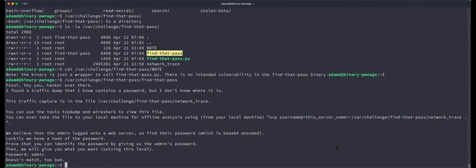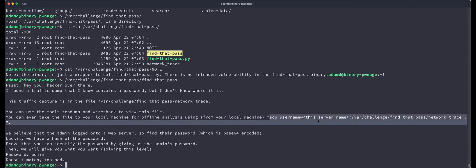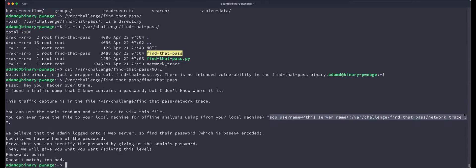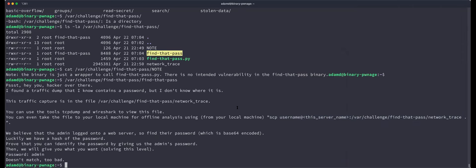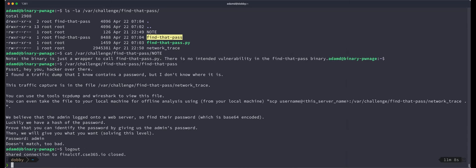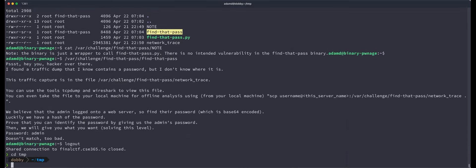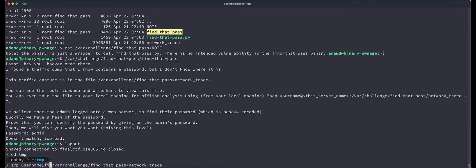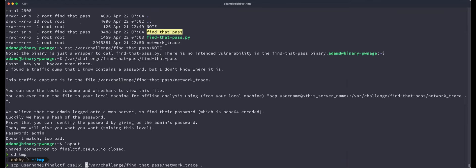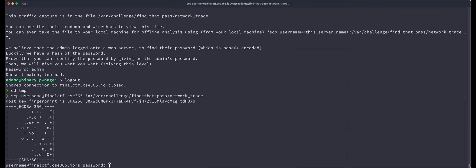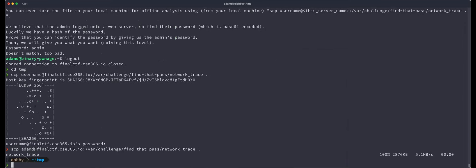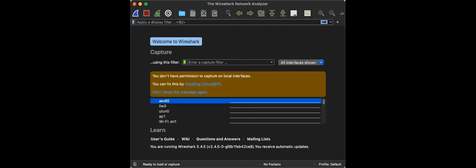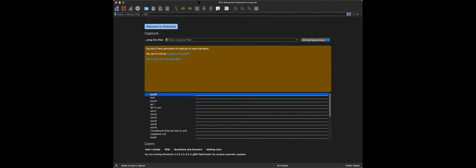And actually what I want to do before I open it up to everything is actually demonstrate this because we didn't get a chance to go over showing you Wireshark. So I can go to temp scp. Yes, I will post this. What is that? Finalctf.cse365.io. Oh, obviously I need to change username to adamd. And so then it copies network trace locally. So that file is there and now let me switch over to Wireshark. Cool. Can y'all see this Wireshark screen? Yes. Thank you. Okay.